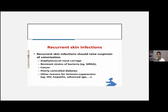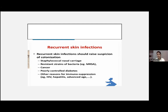Recurrent skin infections should raise suspicion of colonization — mainly staphylococcal nasal carriage. Other factors include resistant bacterial strains, poorly controlled diabetes, and immunocompromised states including HIV and hepatitis. In daily practice, the main causes of recurrent skin infection are staphylococcal nasal carriage and poorly controlled diabetes. In a busy OPD, we may fail to ask about diabetes history on the first visit — the patient returns with recurrent infection, and only then do we discover poorly controlled diabetes.